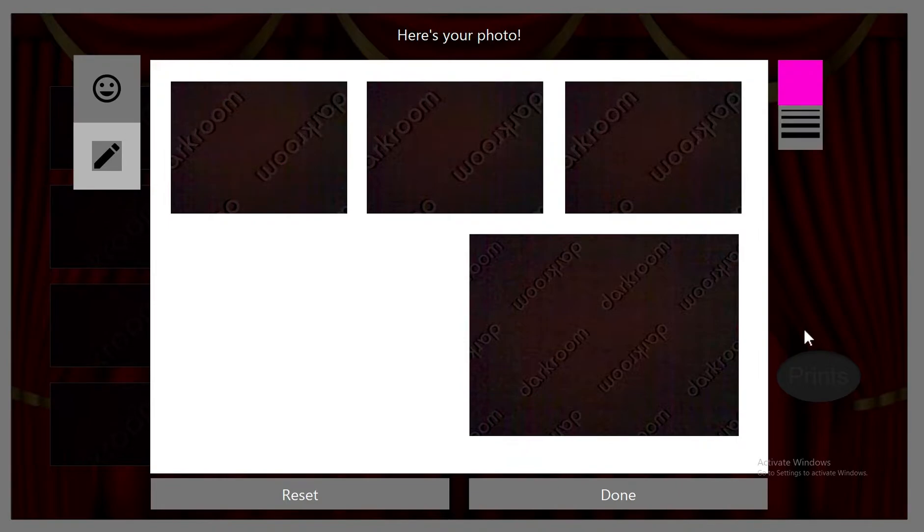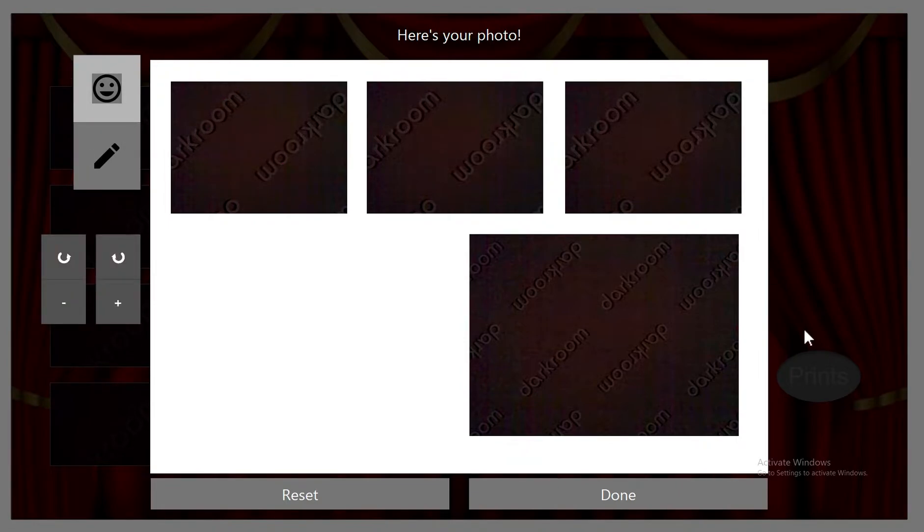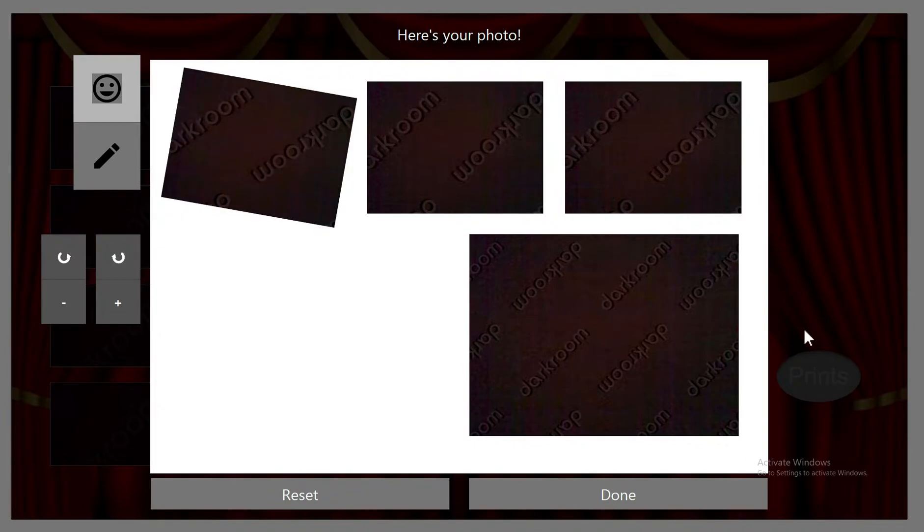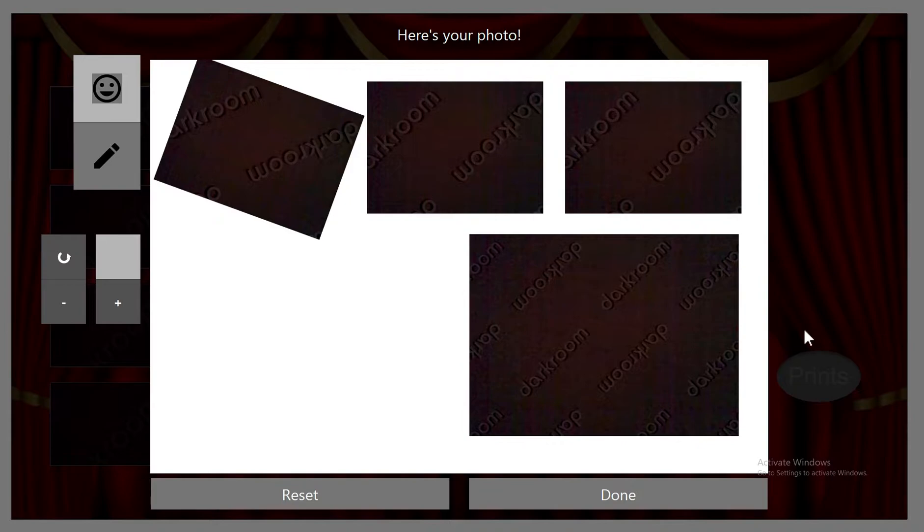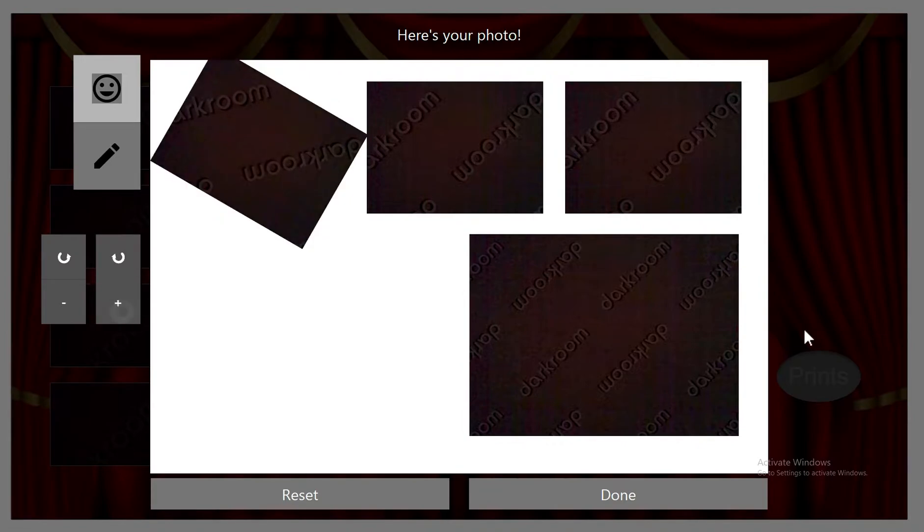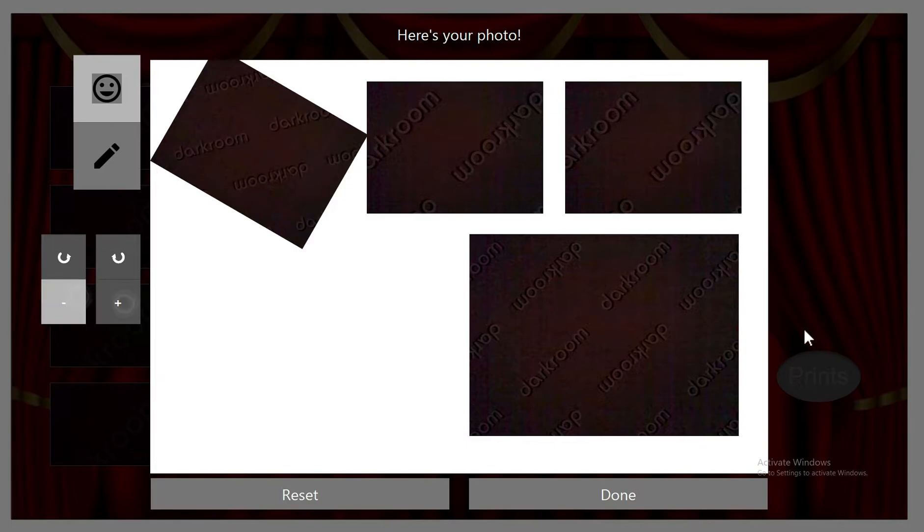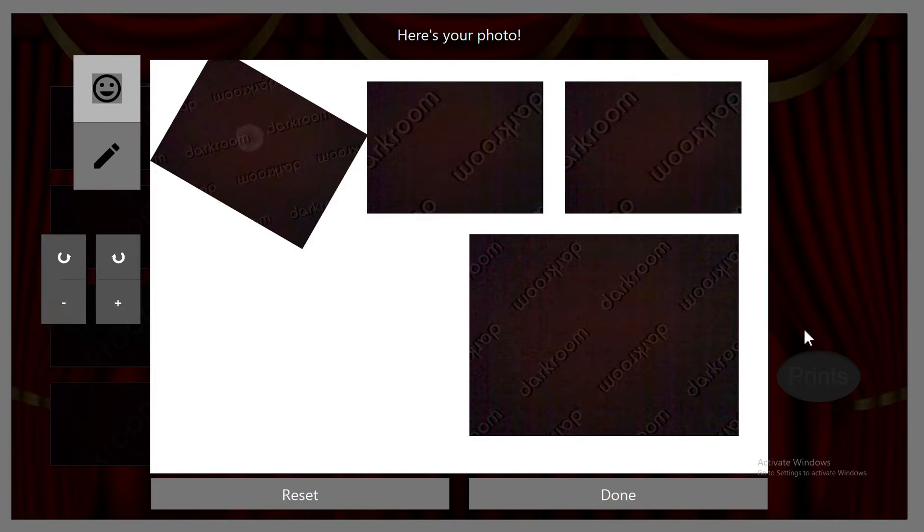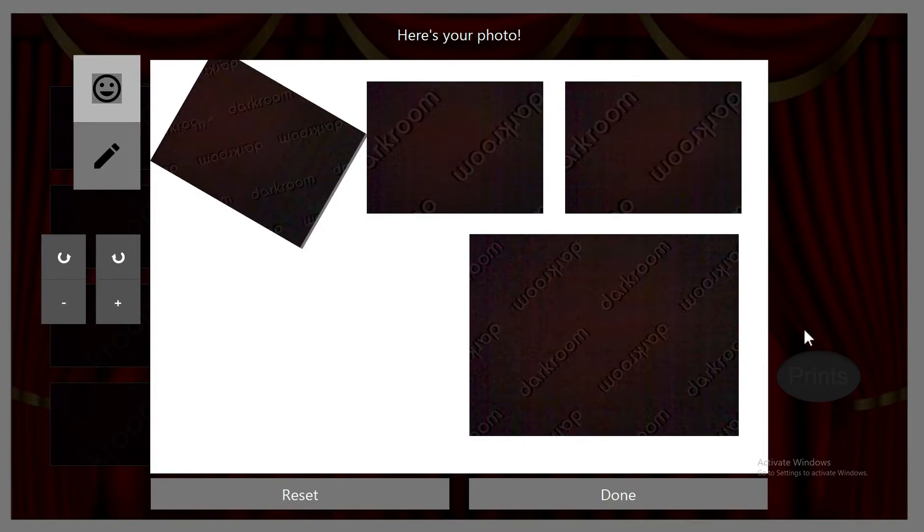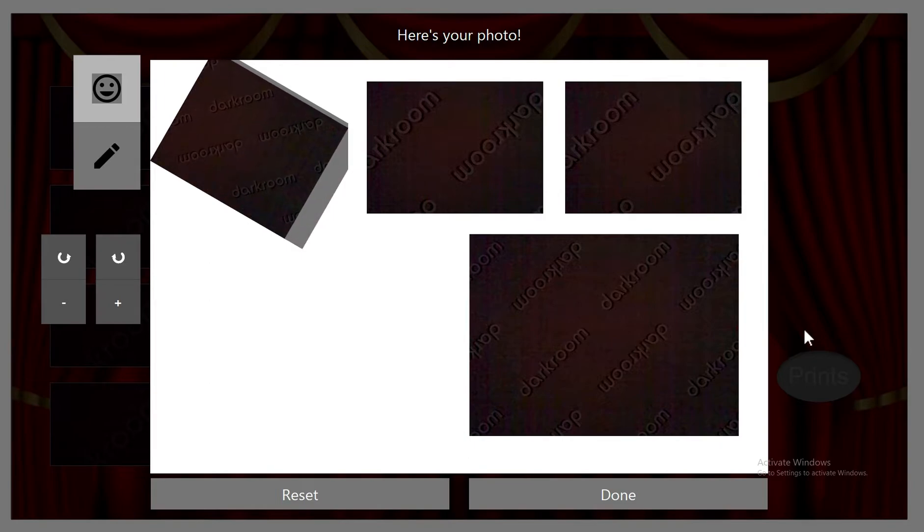And if you wanted to change the pictures, you click on the little face there and then select the one that you want to change. And then just rotate it. You can zoom in. Zoom out. You can move the picture around too. So let's say it's a little bit off-center.